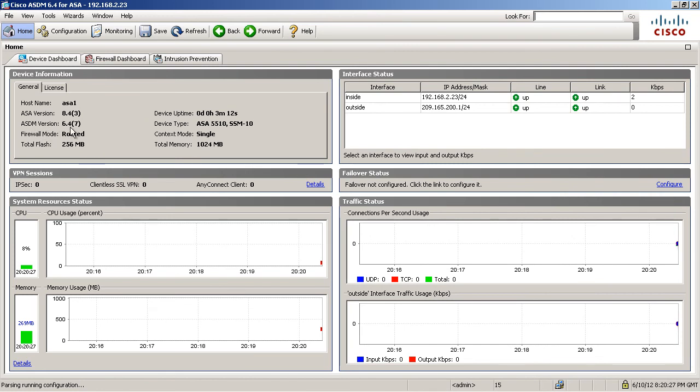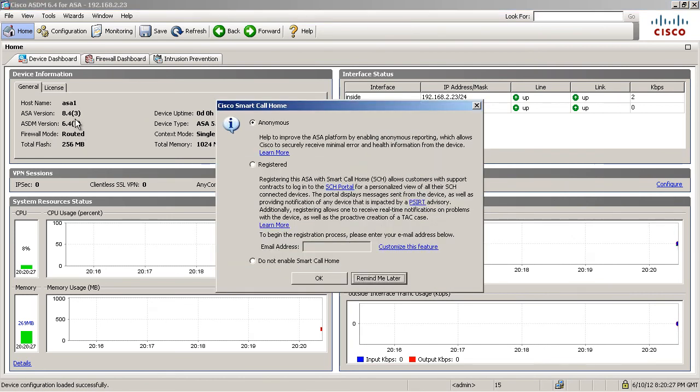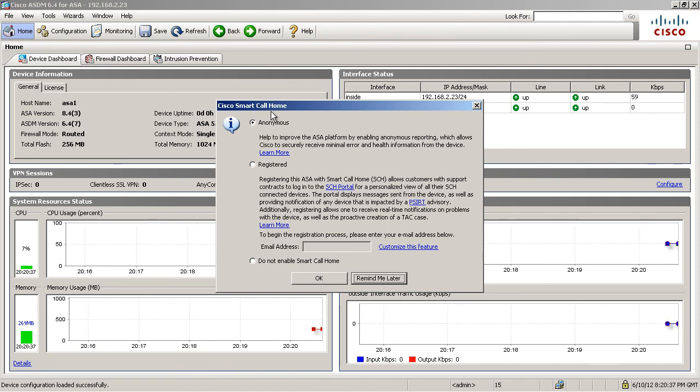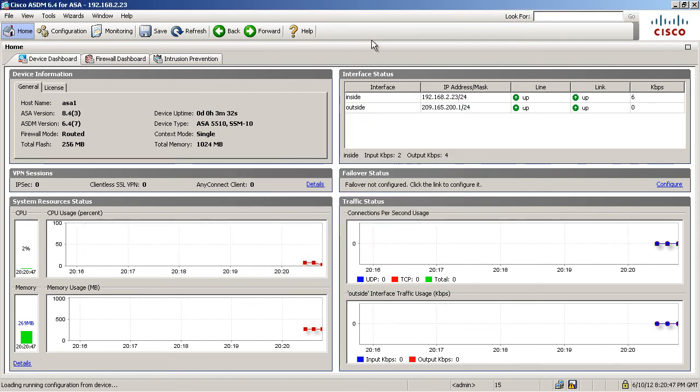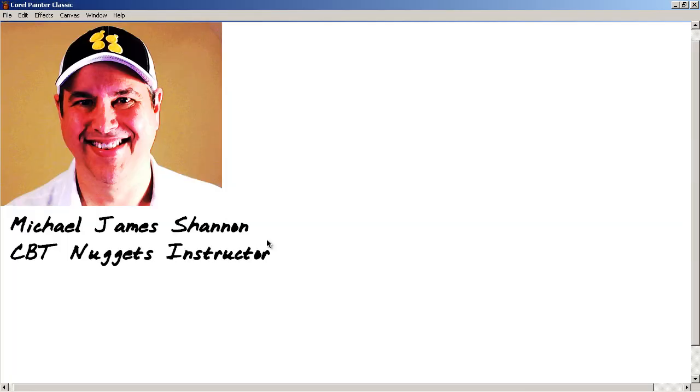ASDM version 6.47, ASA 8.43. And of course, the new feature. We're going to have many new features with 8.4. Cisco Smart Call Home. Remind me later. Excellent. I'm Michael James Shannon, CBT Nuggets instructor. I hope this micro nuggets has been informative for you. I want to thank you for viewing.